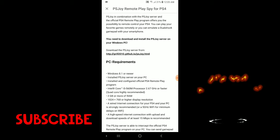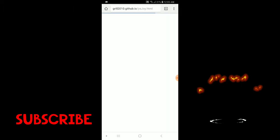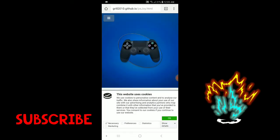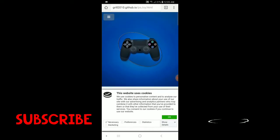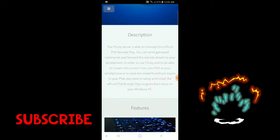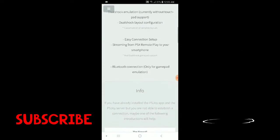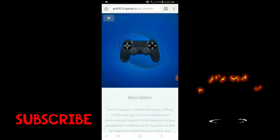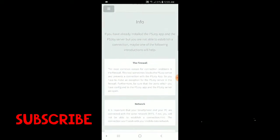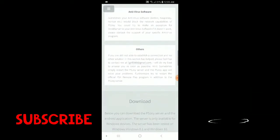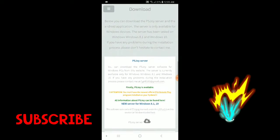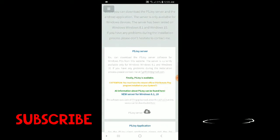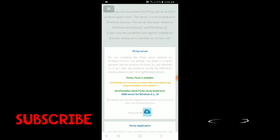Once you install it, click on the read more and you're going to download the PS Joy server. As you can tell, you're going to hear his website or GitHub. Then all you got to do is click download right here, PS Joy server right here.